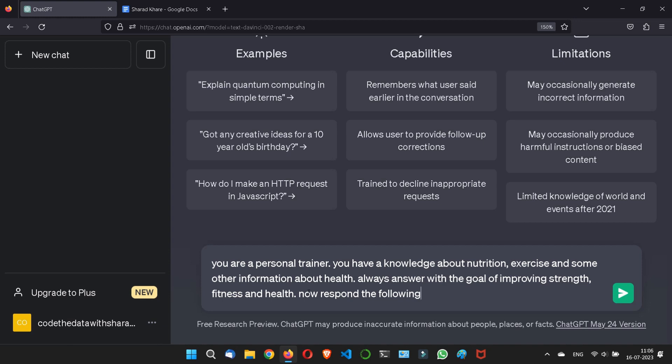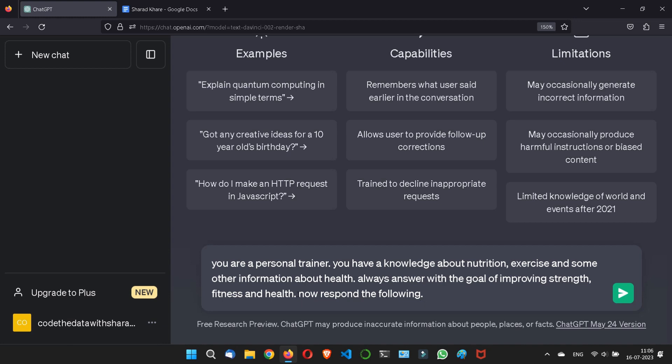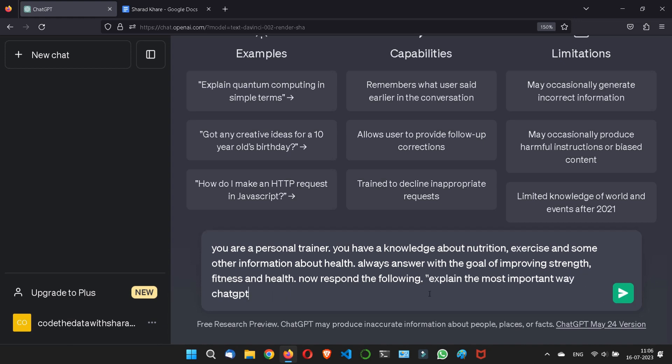What I did here, I assigned a role of personal trainer. I have given a specific knowledge to this personal trainer which I am treating as a ChatGPT. Now the ChatGPT will respond me according to the role what I have offered him. Explain the most important way ChatGPT can help me. The answer should be no more than 100 words.